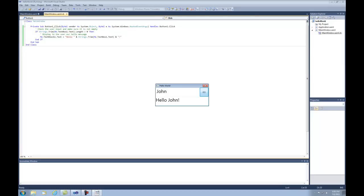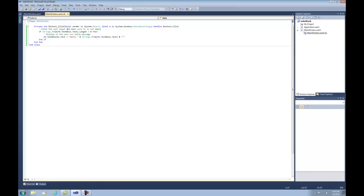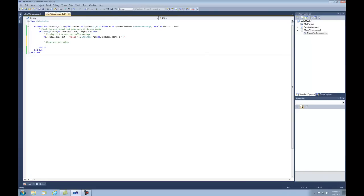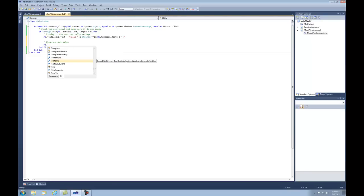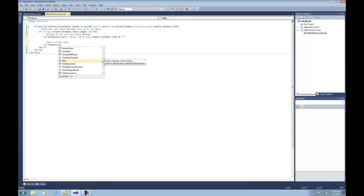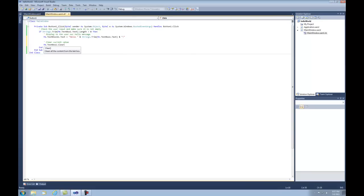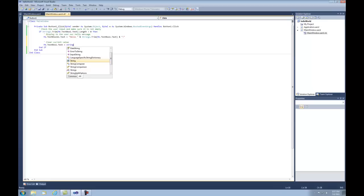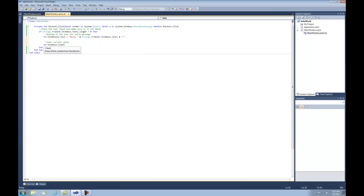Let's add a little more functionality — two more things. The first thing we want to do is clear out the current value whenever they click the Go button; we don't want that existing value to stay there. We'll leave some room to keep the code legible, add a comment saying 'clear current value', and then Me.TextBox1.Clear(). An alternate method would be to say .Text equals String.Empty — that does the same thing. Like I said, there's not one set way of doing anything, so let's use the Clear method since it's already built in.